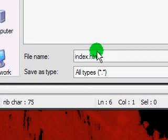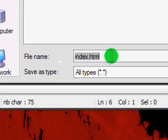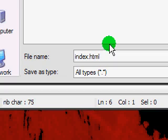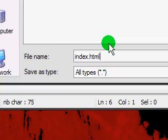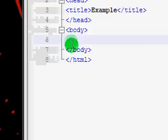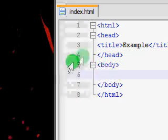And you just want to call it index, because when you have a site, whenever someone enters your URL into the browser, the browser will basically look for any index, and if the index isn't there, it just pops up with a list of all the files in your site. So you want to name this index.